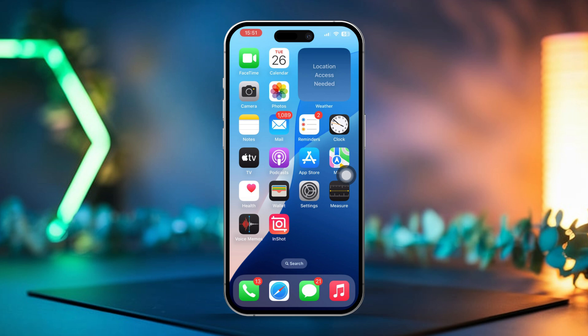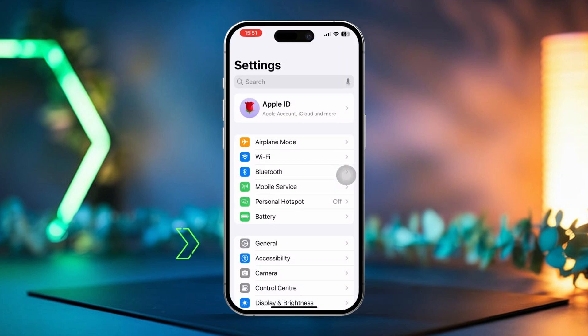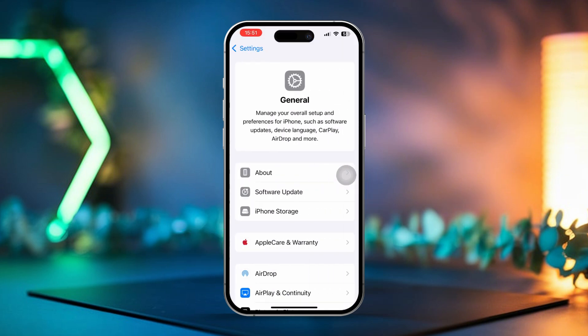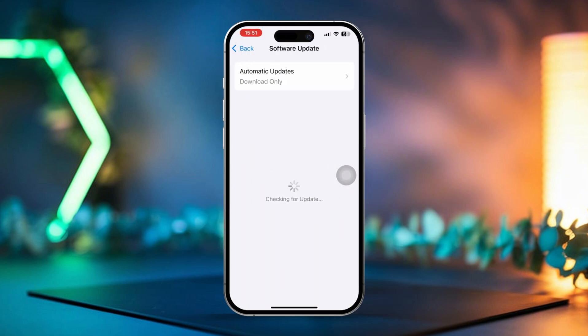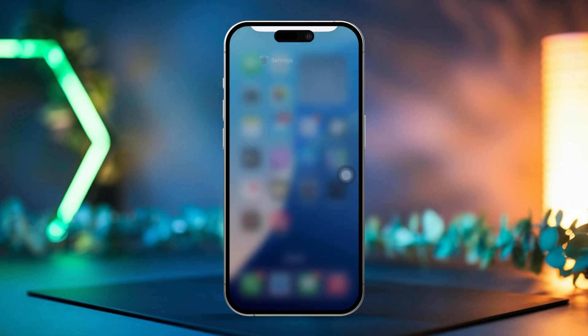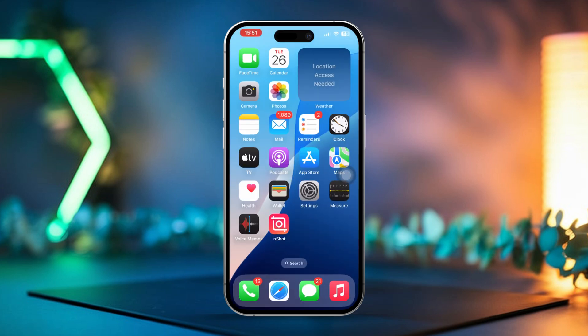Solution 5: Update iOS. Open the Settings app, tap General, then select Software Update. If an update is available, go ahead and install it. By following these steps, you should be able to fix the 'This operation couldn't be completed' error on iCloud and get everything working perfectly again.